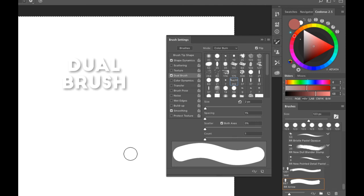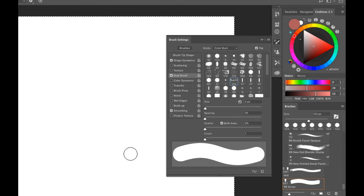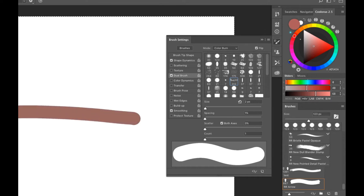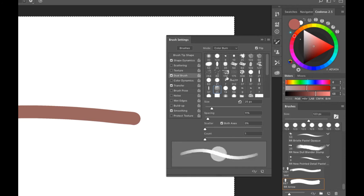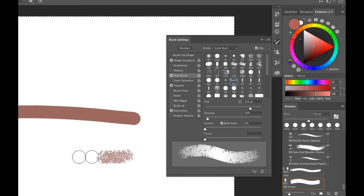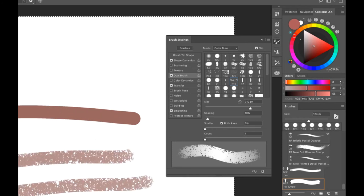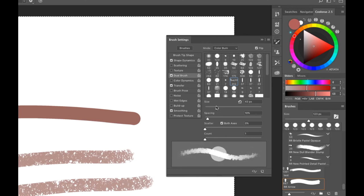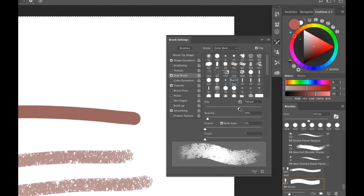Dual Brush allows you to have two brushes working simultaneously. Your Brush Tip Shape is the outer brush; Dual Brush lets you pick a different tip that sits on the inside. To see the dual brush effect, turn on Transfer. The inner brush size is controlled by the size slider inside Dual Brush; the outer circle is the main brush size.